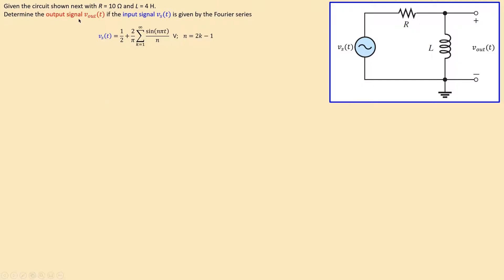We would like to determine the output signal Vout if the input is given by this Fourier series expression. In this expression, the DC term is a separate frequency-independent constant term, and the frequency-dependent terms are called harmonics. So we have a DC term plus many AC terms — in fact, infinite terms as k goes from one to infinity.